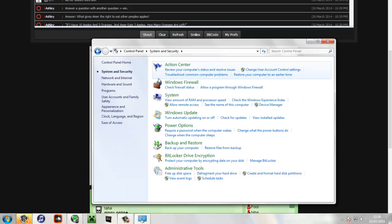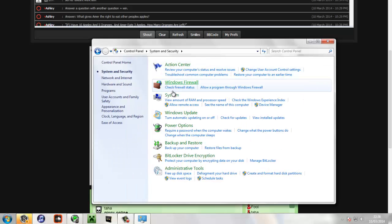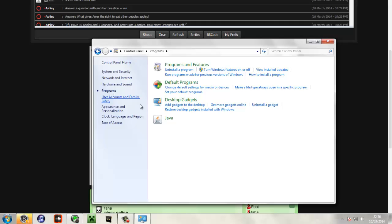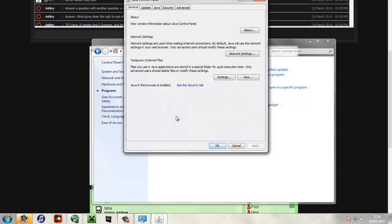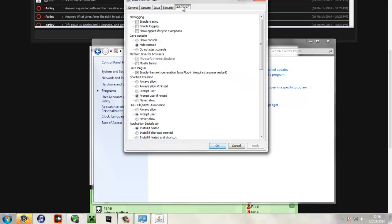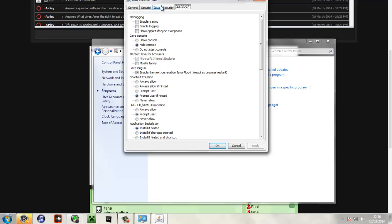So the way to stop that is you go on to Control Panel and then from there you want to head to System and Security. And then from there on the left hand side you'll see Programs and then Java. And then up at the top, the fourth bar along is Security.